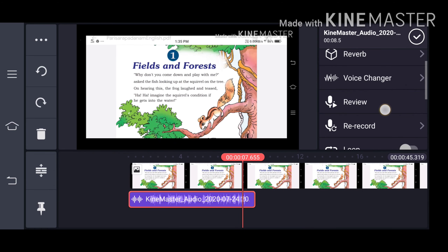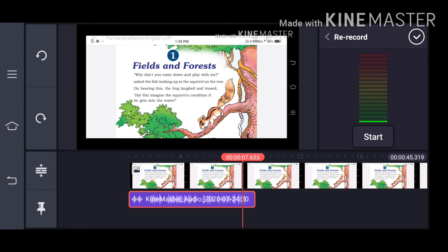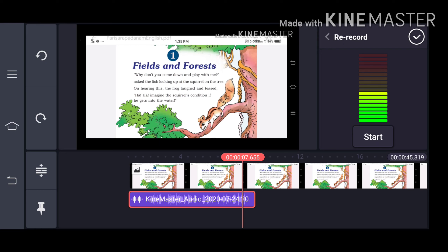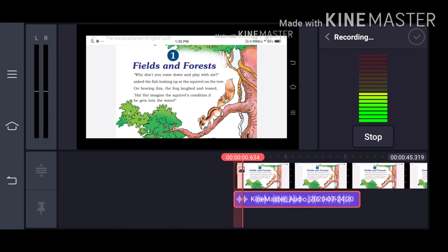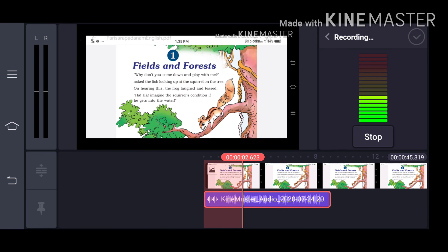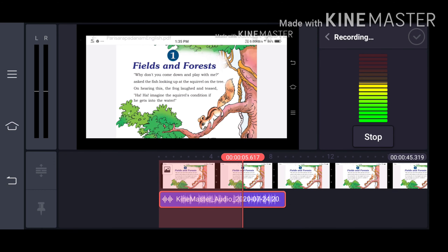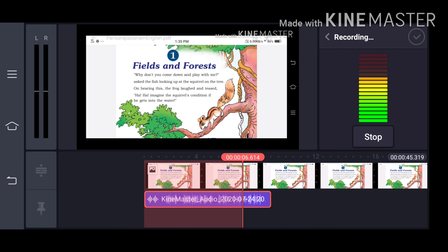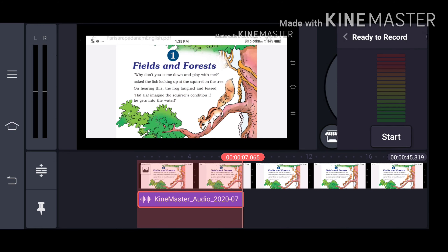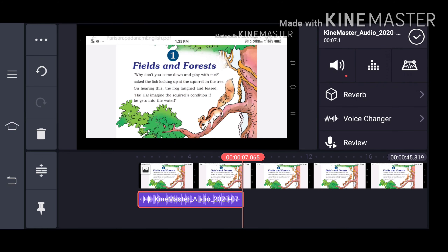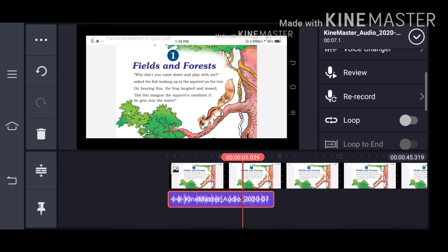If you click on the re-record icon, you can re-record this. I will give you an example: 'Field and forest, why don't you come down and play with me?' asked the fish, looking up at the squirrel on the tree. Then the first audio will be removed and the new audio will be added there.